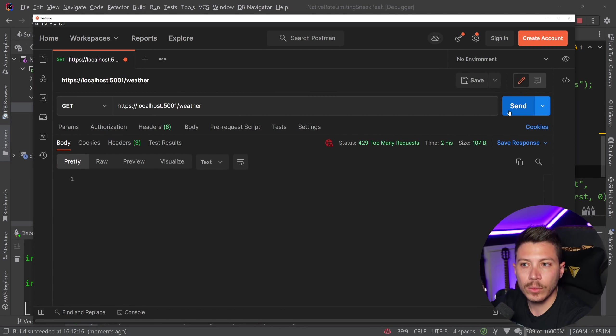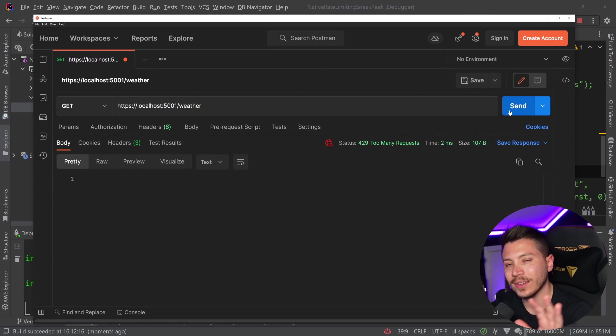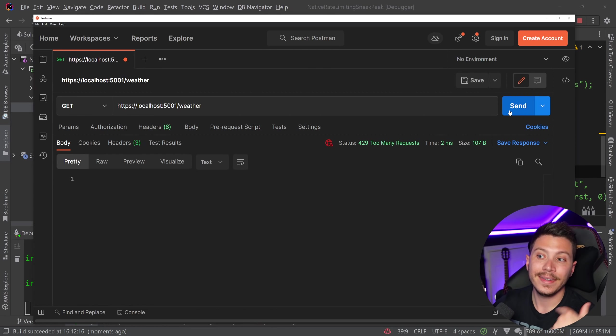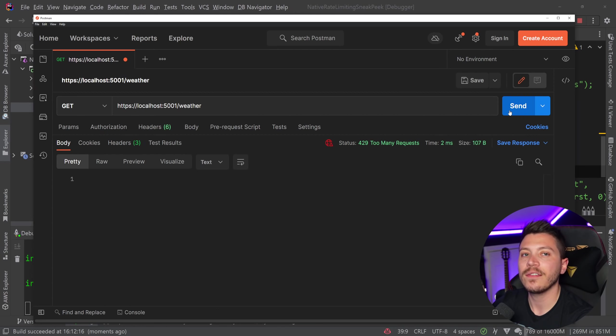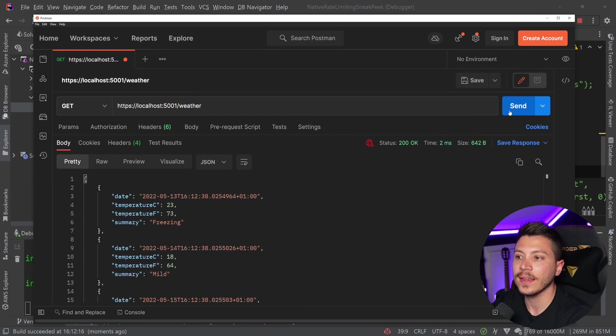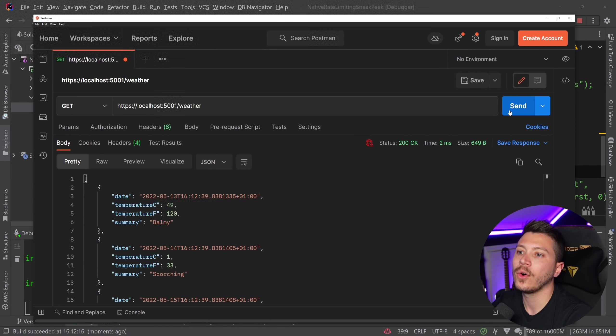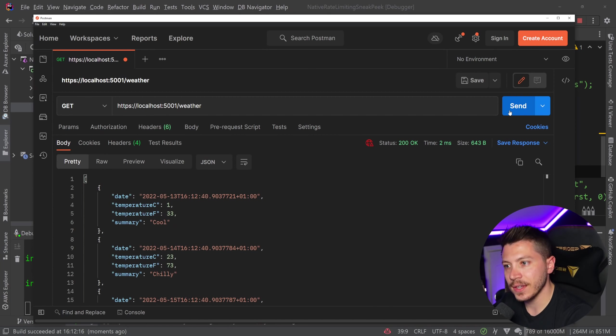So I cannot deal with more requests for 10 seconds. Now 10 seconds have passed. So if I click again, 1, 2, 3, 4, 5,